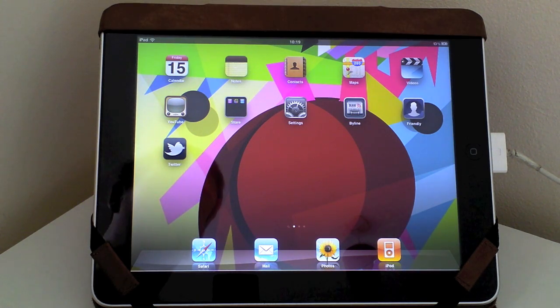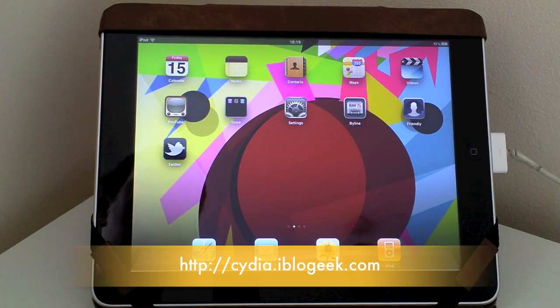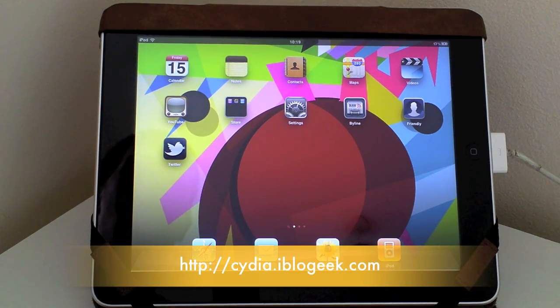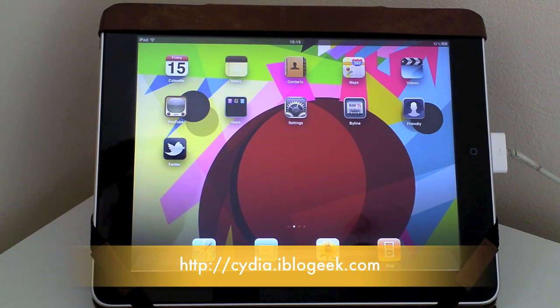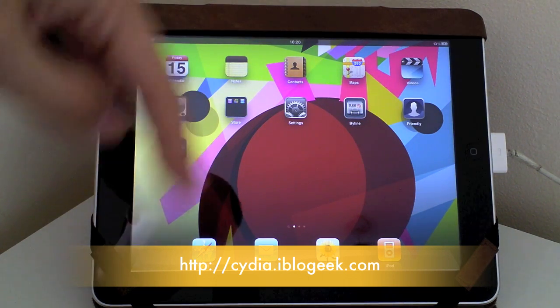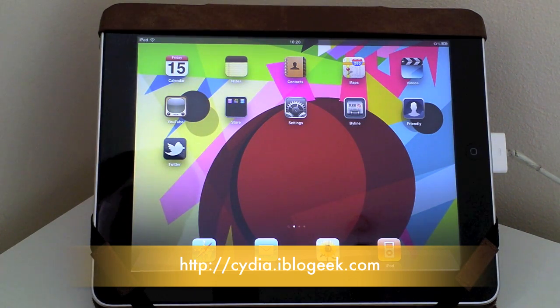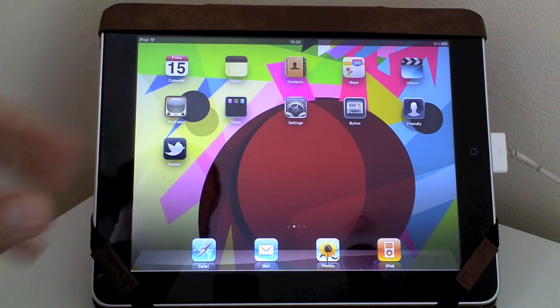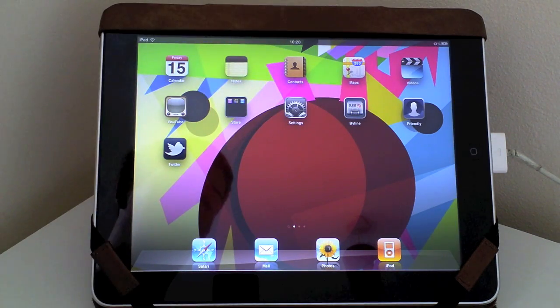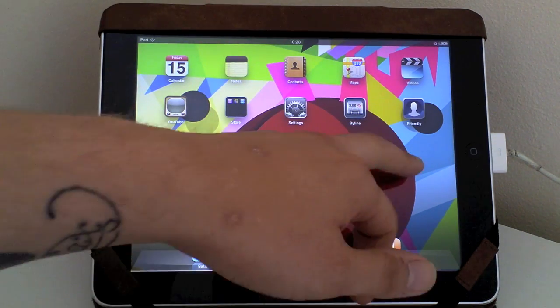Now it is a free tweak at the moment and it's available from the iBlogGeek repo and the description will be just below here. So this is how my iPad 1st gen looks at the moment.